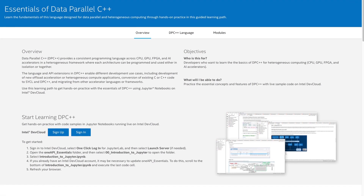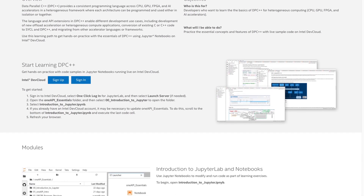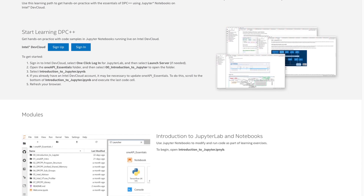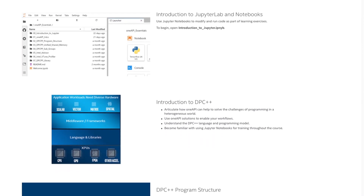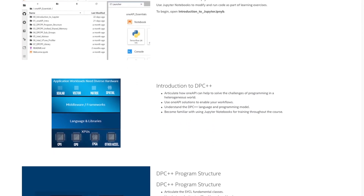One way to get hands-on practice and expand your data parallel C++ knowledge is with the essentials of DPC++ exclusive series training modules featuring a web-based Jupyter Lab development environment. The link to that is available in the description. Get ready to work step-by-step through code examples that will help you optimize your Intel OneAPI solution in the Intel DevCloud.